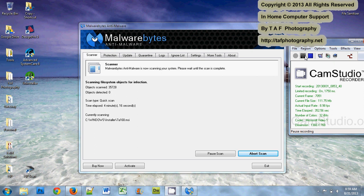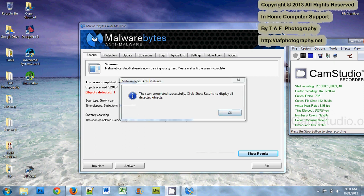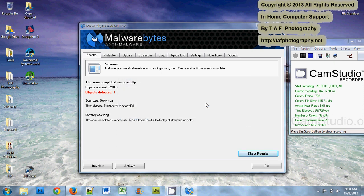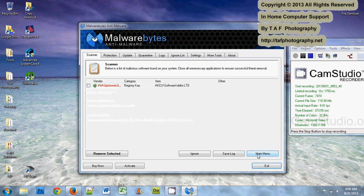The virus scan has finished. This pop-up came up saying Malwarebytes has successfully clicked. Show results to display all detected objects. On this particular one you can see that it found one object. Show results.